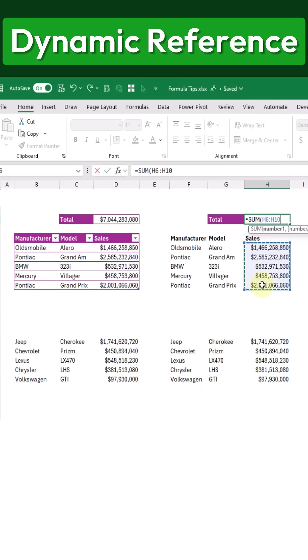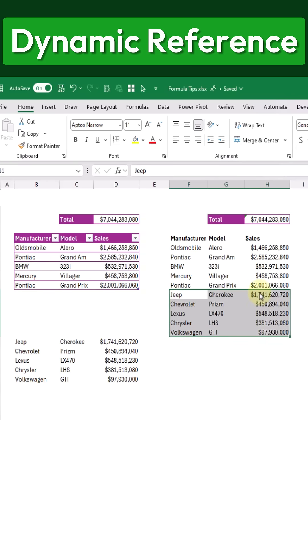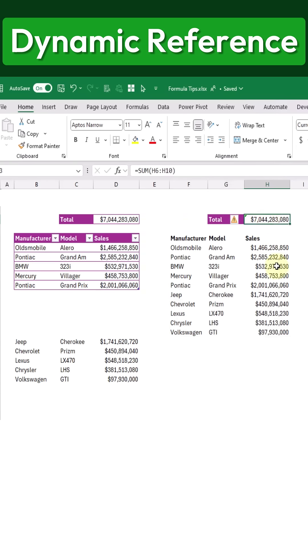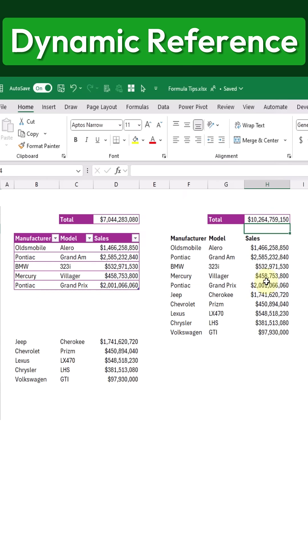If we later add new data to this non-table data set, we'll need to manually update the formula by editing the range reference to include the new values and then pressing Enter to update the total.